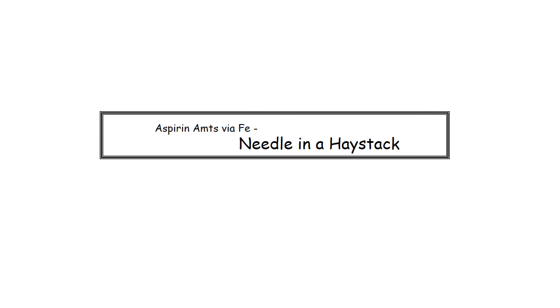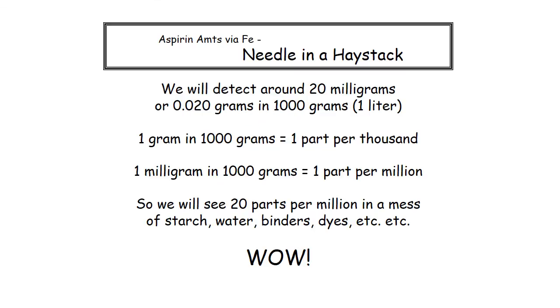Now I like to call it a needle in a haystack because if you go through the numbers here, the technique that you followed reveals a very small amount of the material of interest in a very complicated mixture using the wonder of science and creating color specifically from the molecule that we're targeting.